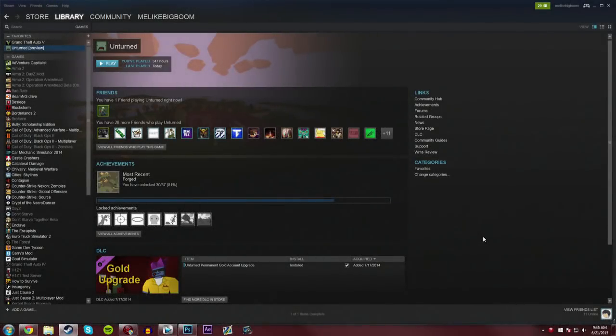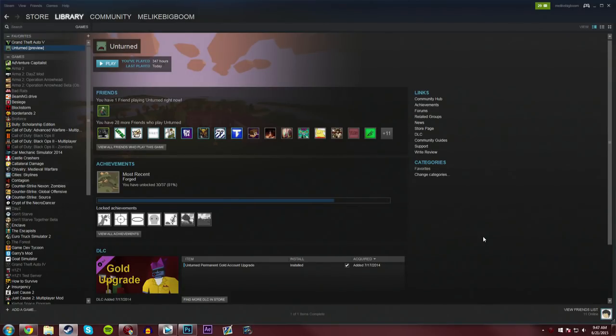Hey guys, MeLikeBigBoom here, showing you guys a very quick temporary fix for if your Unturned is stuck in the loading screen after the 3.11 update.